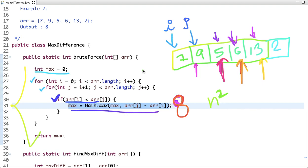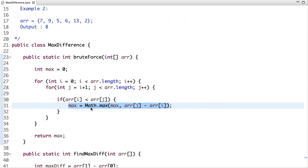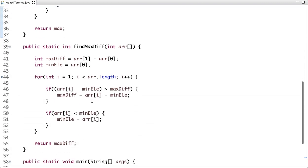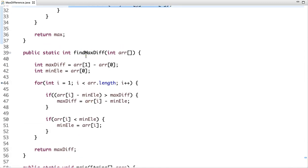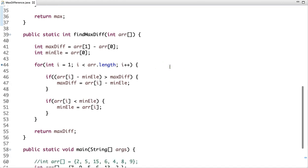Can we solve this problem in a single iteration — can we do better? Yes, of course we can. In the next approach, I'm going to discuss how we can solve this problem in single iteration. Here is the optimized approach, which is more efficient compared to the brute force. Let's draw the array.